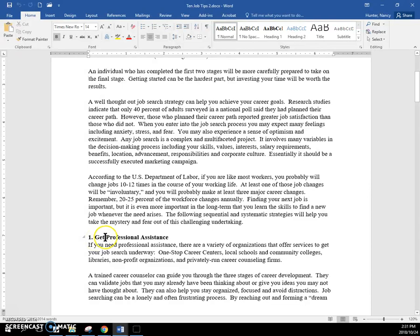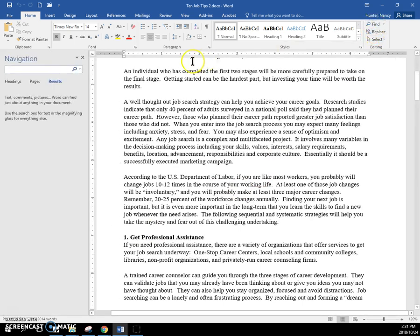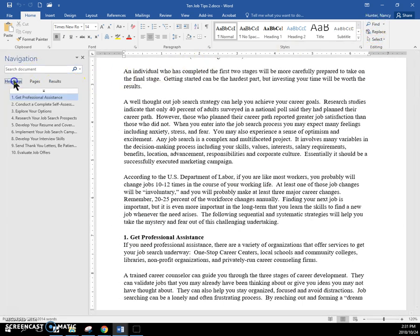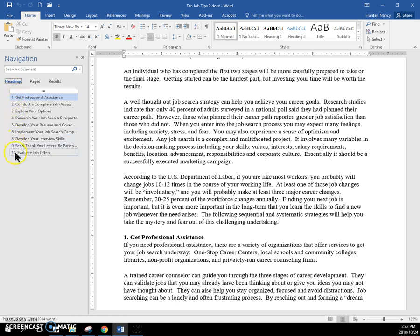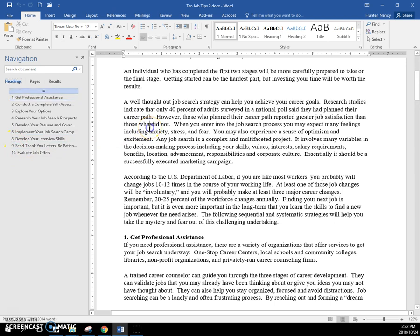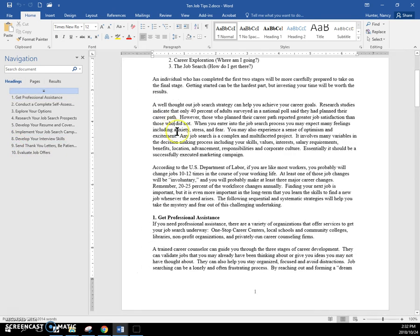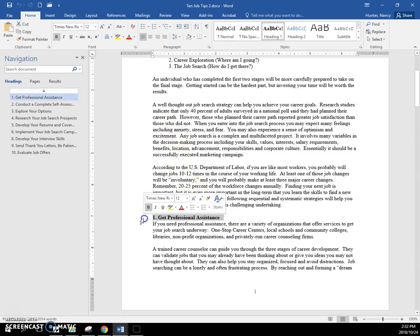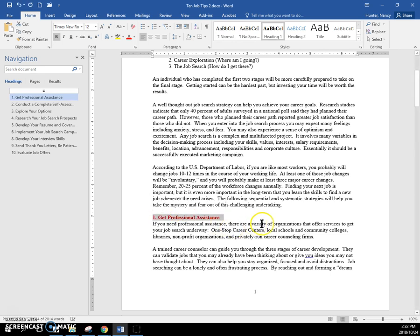But I do think that I mentioned that usually the Navigation Pane will find headings. And I can see it's found headings. I'm not sure why number 7 isn't there. But let's see if we can use this. I'm going to select it here and turn it red.